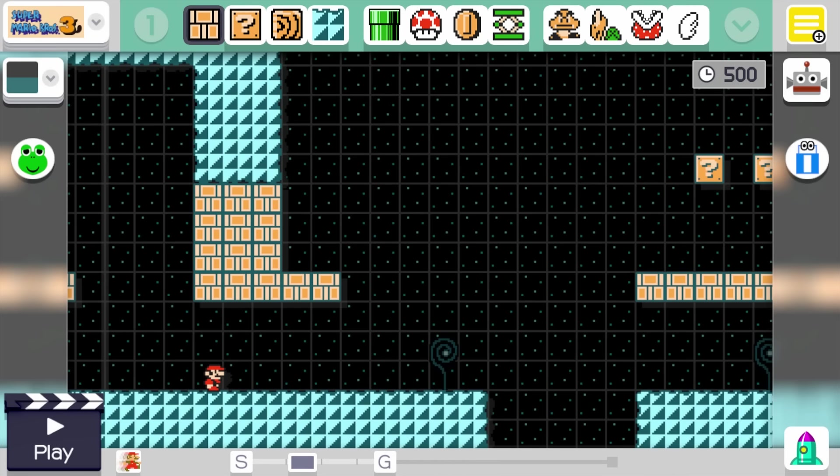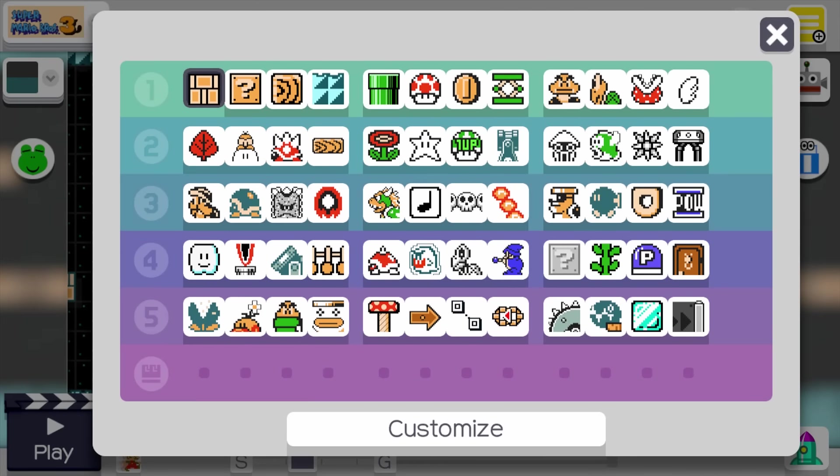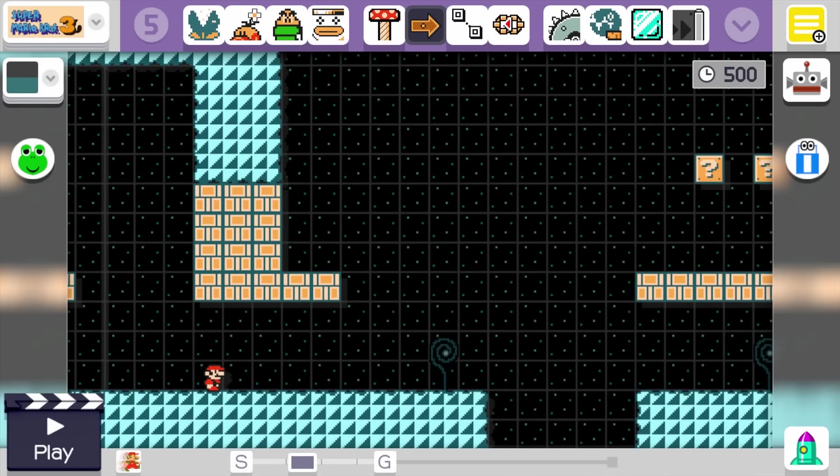In the last update, we had some really cool updates. We had dynamic power-ups and checkpoints. Now checkpoints have been the number one item asked for in Super Mario Maker. In the last update, they definitely gave it to us.